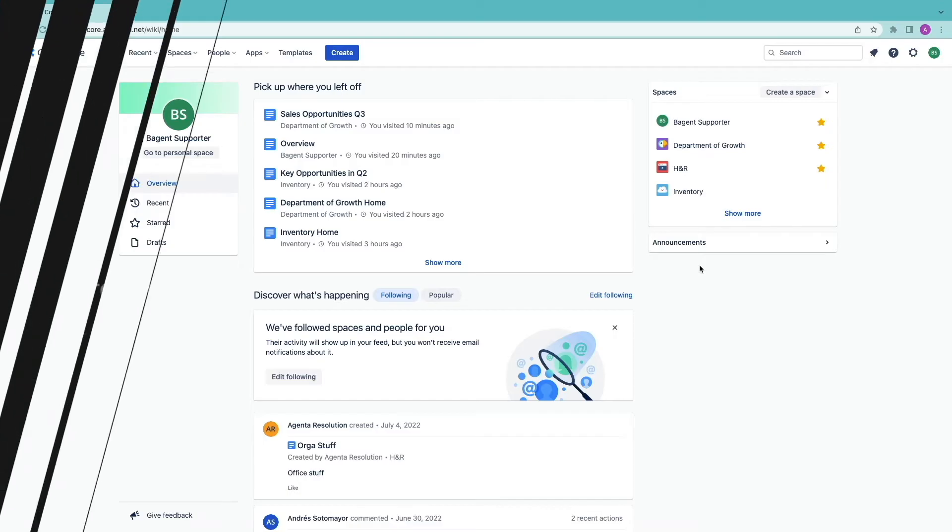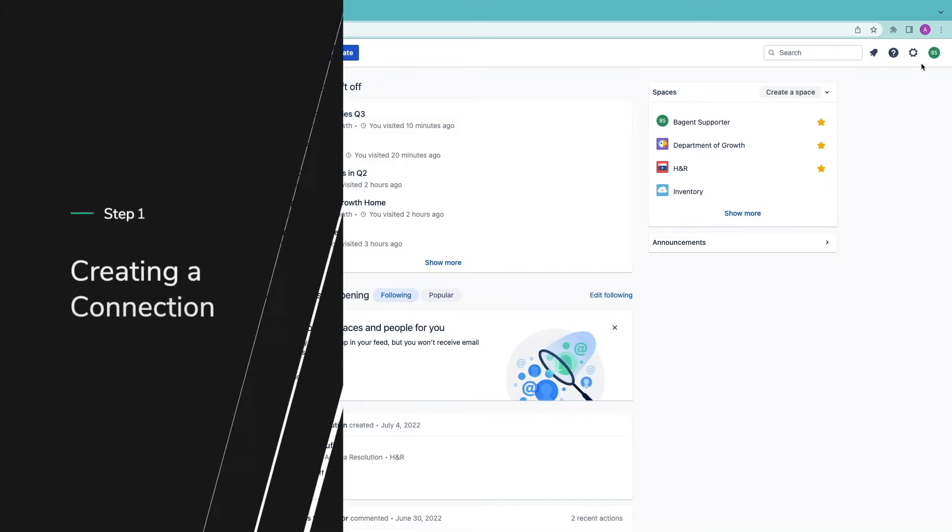Let's now jump into Confluence and see how to connect HubSpot. Creating a connection.